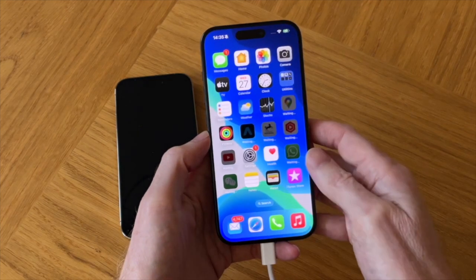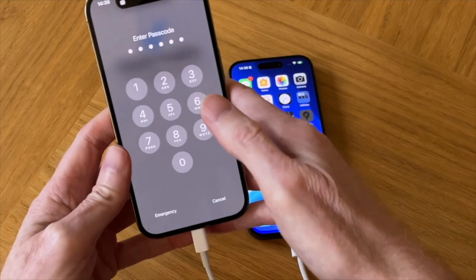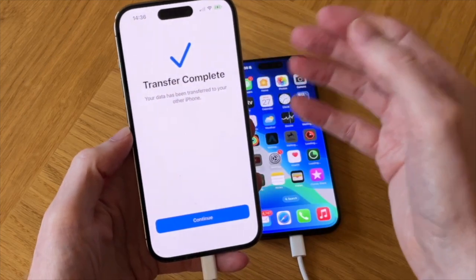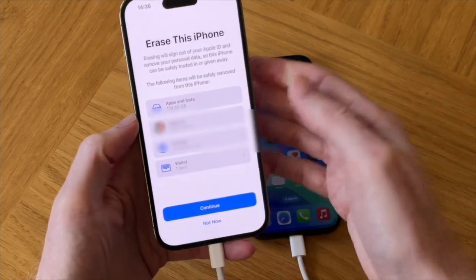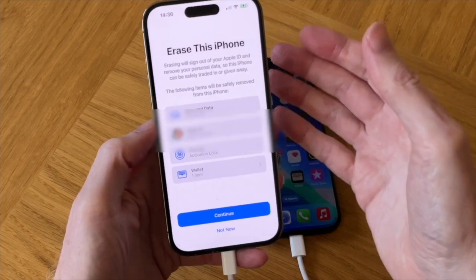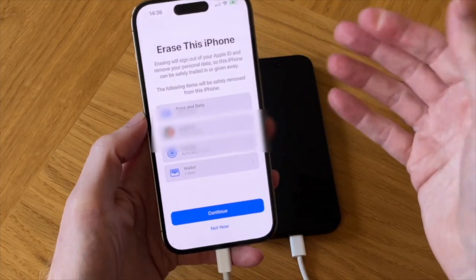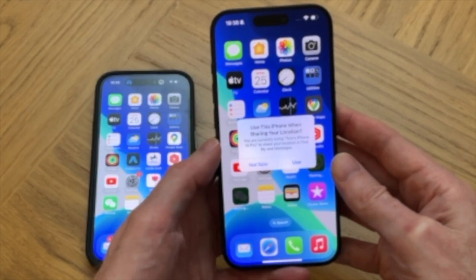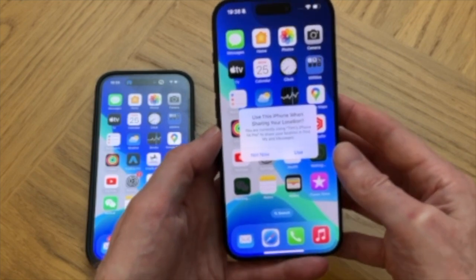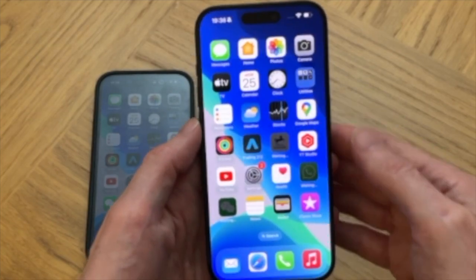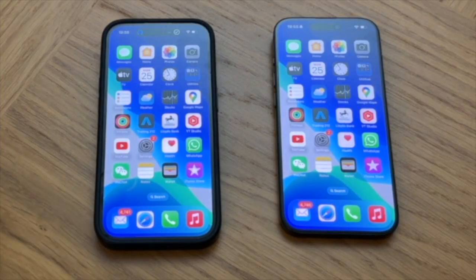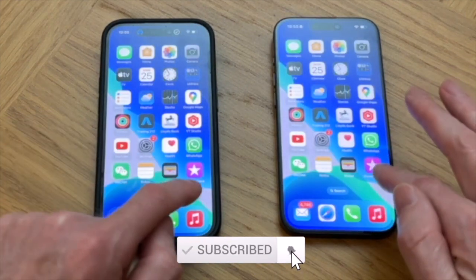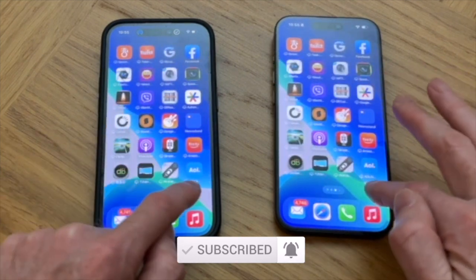Welcome to iPhone. It's got a pop-up saying device added to your account, so I'll tap on continue. There's also an option to erase this iPhone if I want to trade it in, but I'm not going to do that now. You may get a pop-up message asking you to use this iPhone when sharing your location — I'm going to say yes to that because I will be using my iPhone 15 Pro from now on. Just a few minutes later, my emails are now syncing and all the apps have refreshed, and my iPhone 15 Pro is a mirror image of my iPhone 14 Pro.